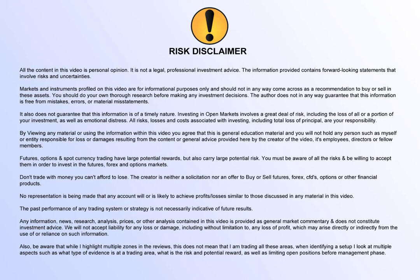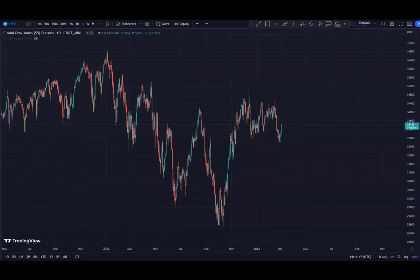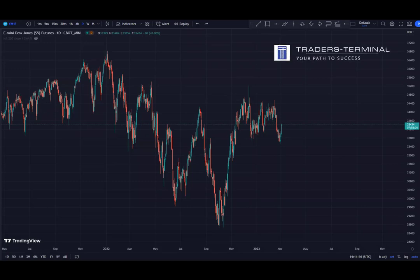Hello and welcome to another video from the Traders Terminal. This is Jordan, and today we're going to talk about the Dow Jones. First of all, let's split and define the timeframes of this analysis.